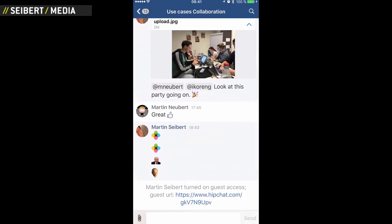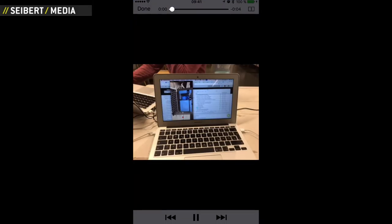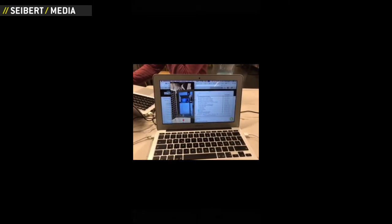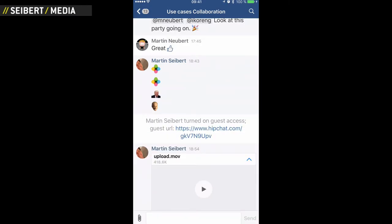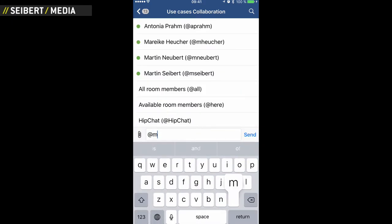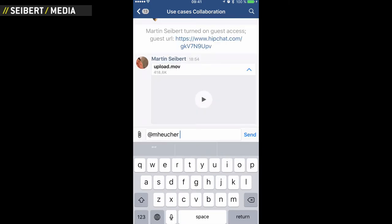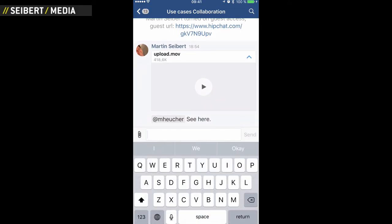It's automatically uploaded as a MOV file on my iPhone. I can play it and go back, and for example add a mention. That's how you share a video on HipChat mobile.